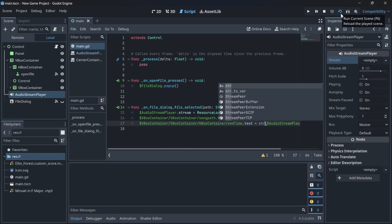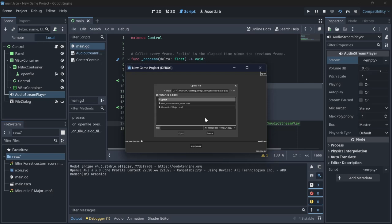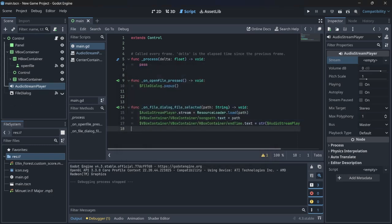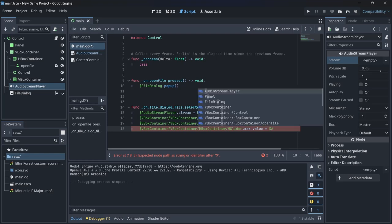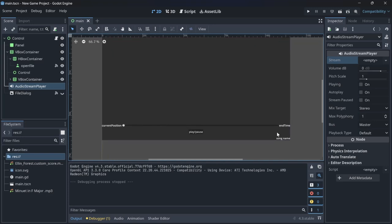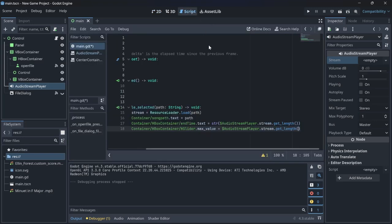If we run now, when we press open we only see mp3 files. Clicking a file updates the end time to a decimal representing the song's length and shows the file path. We also set `slider.max_value = $AudioStreamPlayer.stream.get_length()` — the slider uses its max value and current value to calculate position as a percentage.